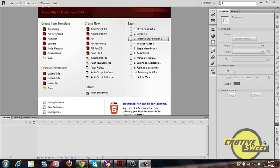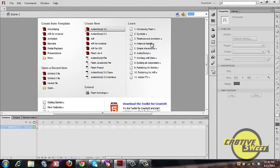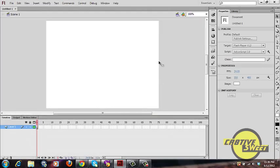Hi everyone. In this video tutorial I'll be teaching you how to create a simple navigation bar in Adobe Flash Professional CS6. Let's go ahead and open up Adobe Flash, click on ActionScript 3.0, and that'll bring up your canvas page. In order to create our navigation bar, we'll need to create individual buttons that will compose the navigation bar.